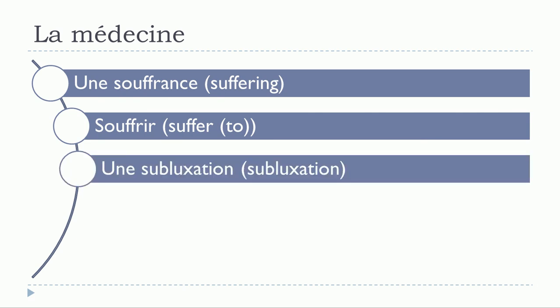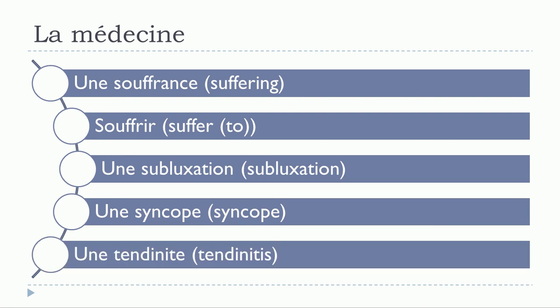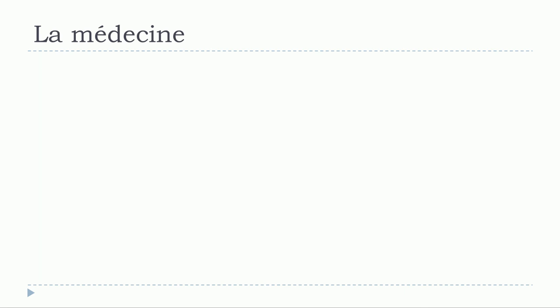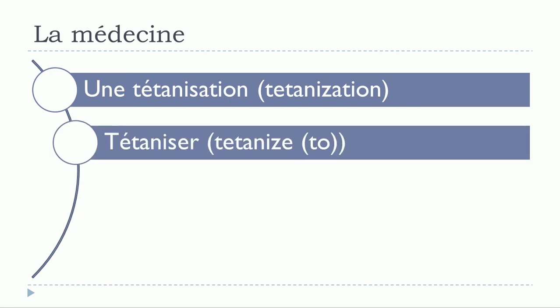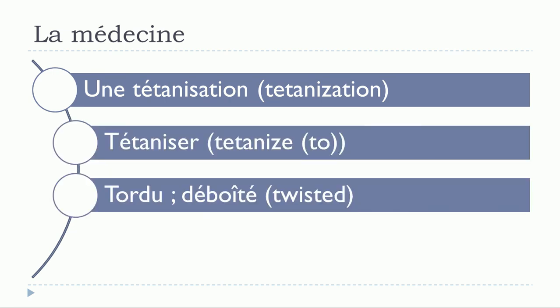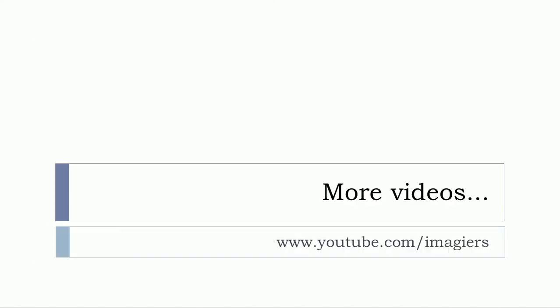Une subluxation. Une syncope. Une tendinite. Une tétanisation. Tétanisée. Tordue. Déboîtée. Une victime.